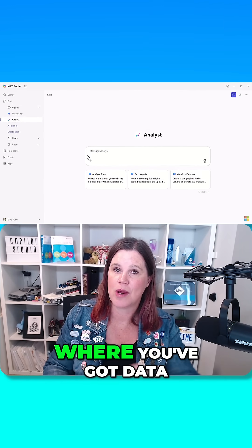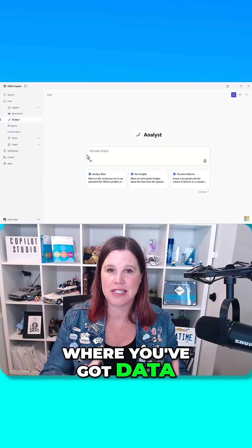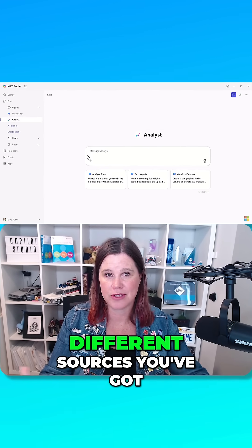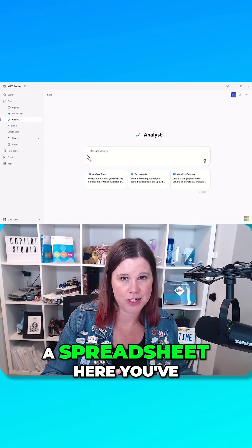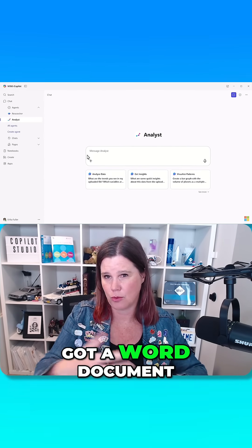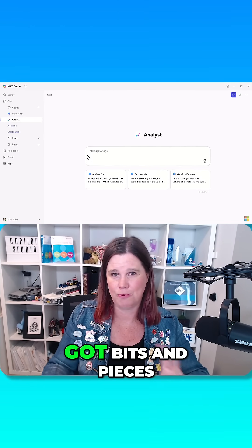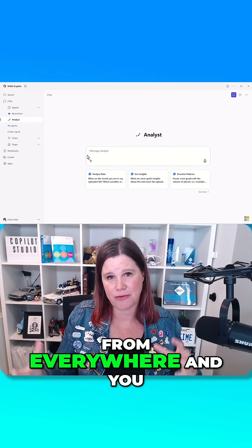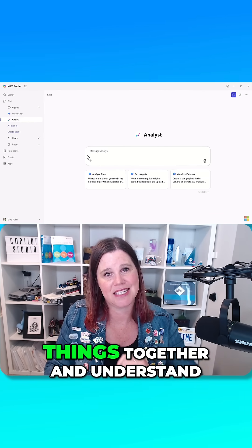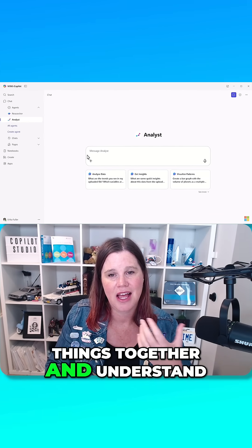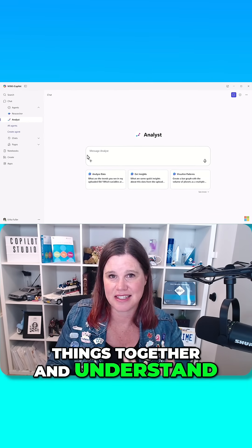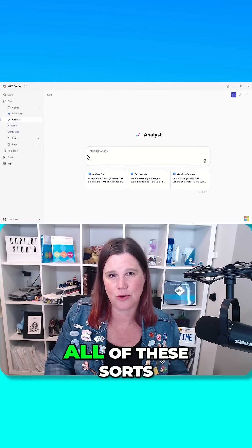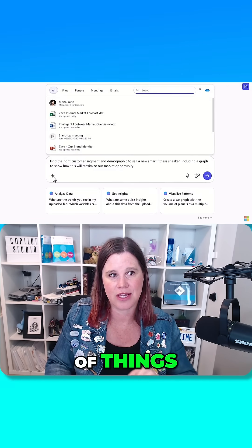So this is where you've got data at work across multiple different sources. You've got a spreadsheet here, you've got a Word document there. Like we've all got bits and pieces from everywhere, and you want to kind of pull these things together and understand patterns and outliers and all of these sorts of things.